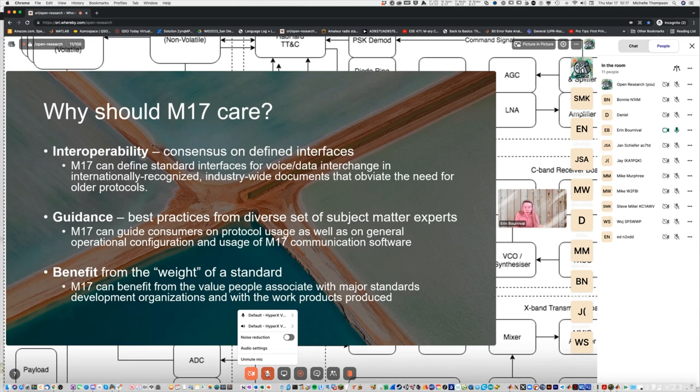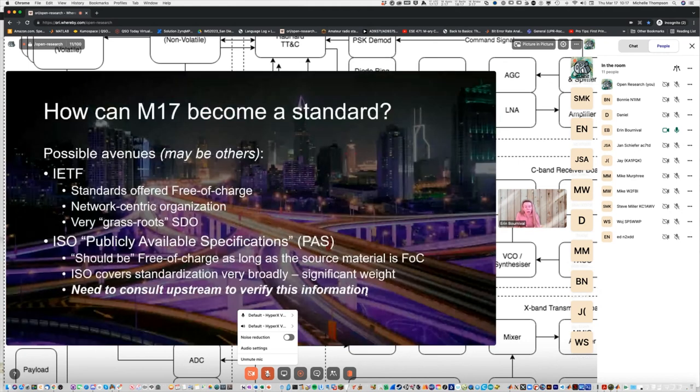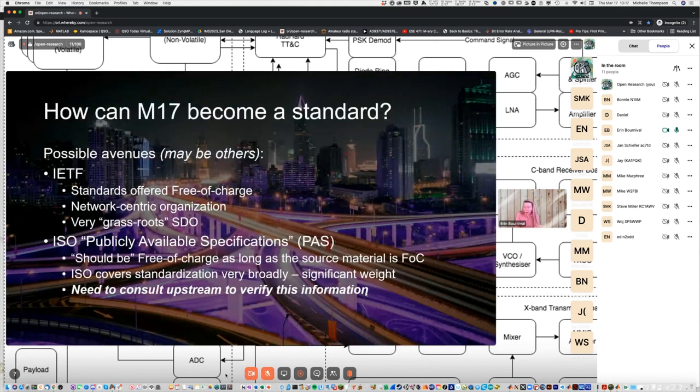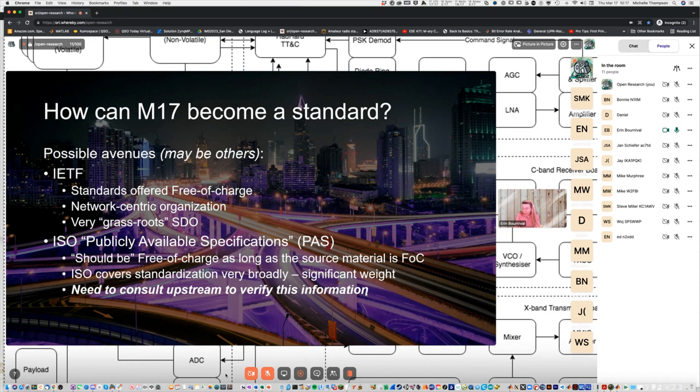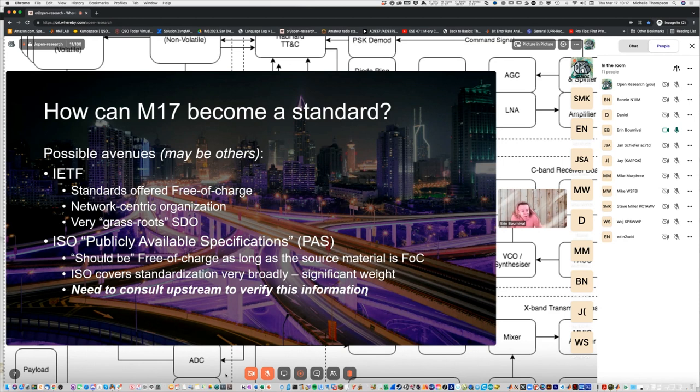So why should M17 care? I talked about these three categories of reasons to care. The first one would be defining a standard for interoperability. If you have vendors who would want to implement the M17 protocol, you'd like a defined interface in a standard that carries some weight to make sure that manufacturers know that they're using the right version of the interface and that other manufacturers will also use that interface. You may want to develop some guidance to instruct people on how to use the protocol, or how to use other aspects of the systems that are developed. And again, M17 will probably want to benefit from the weight of a standard.